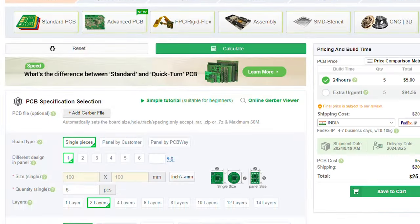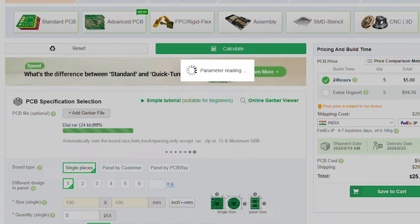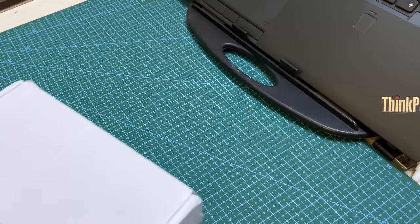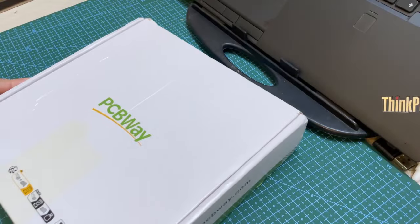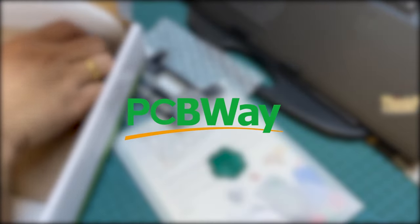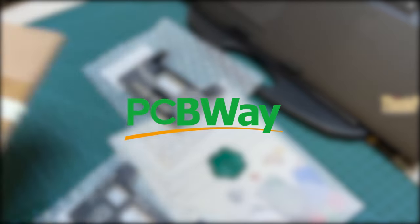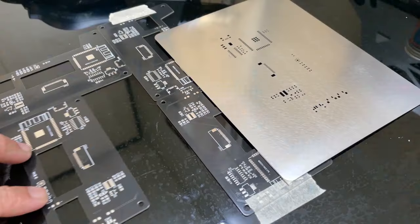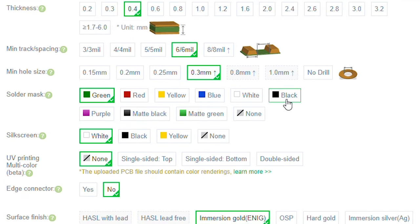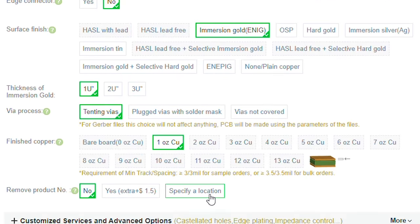After finalizing the design, I uploaded the Gerber files to PCBWay. This video is sponsored by PCBWay. Upload your files and get your PCBs made today. I selected the appropriate board settings and sent it for fabrication.